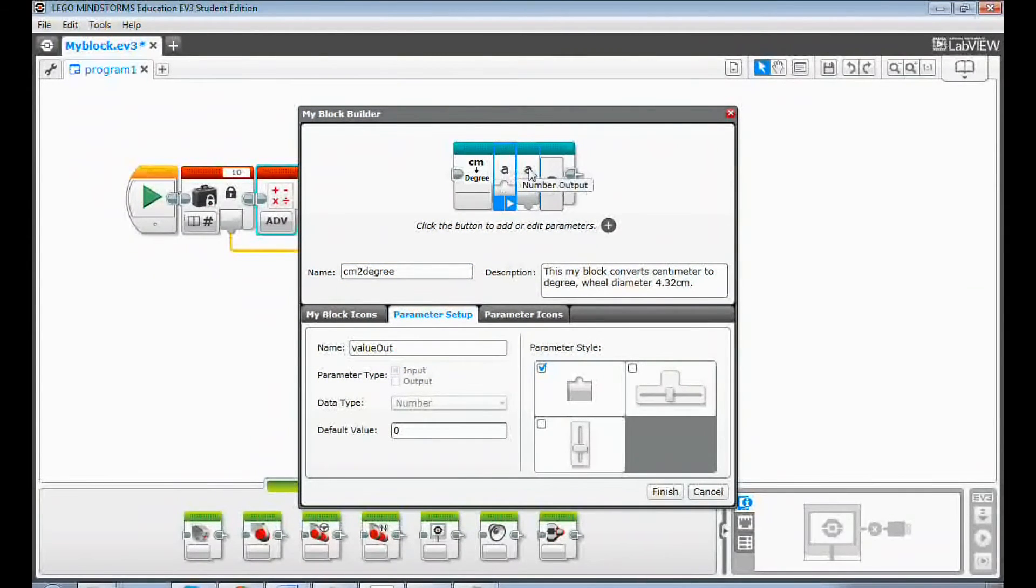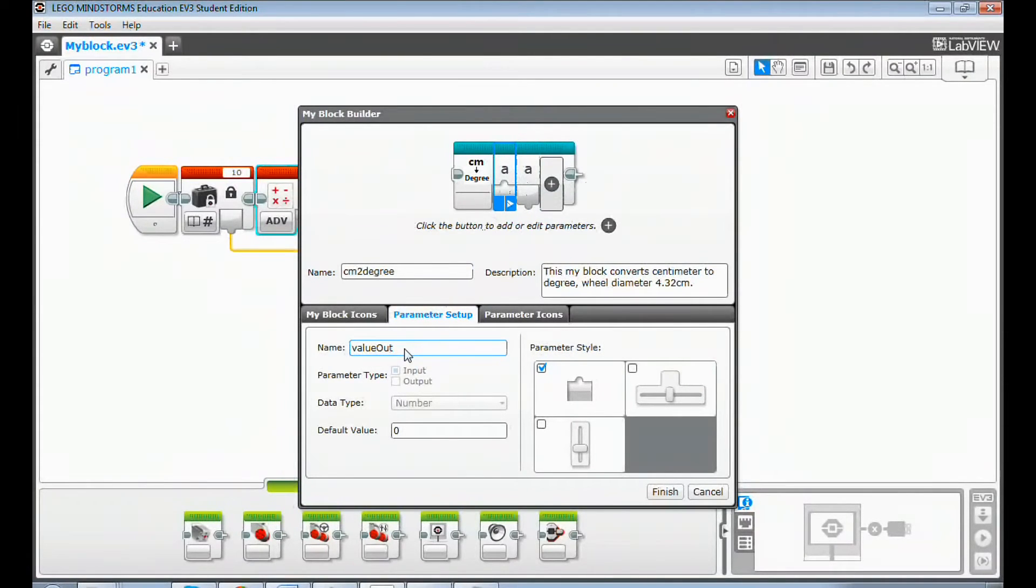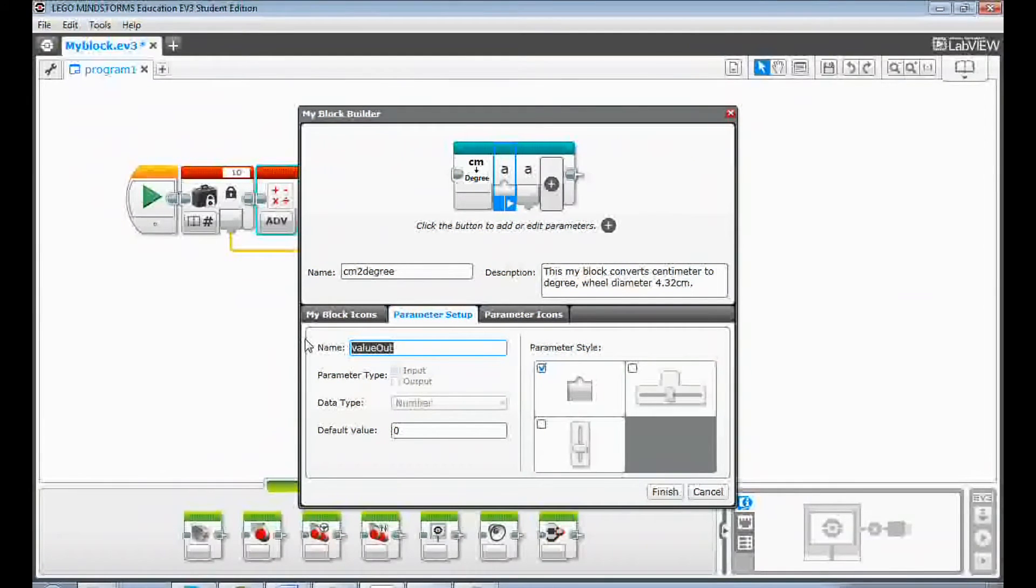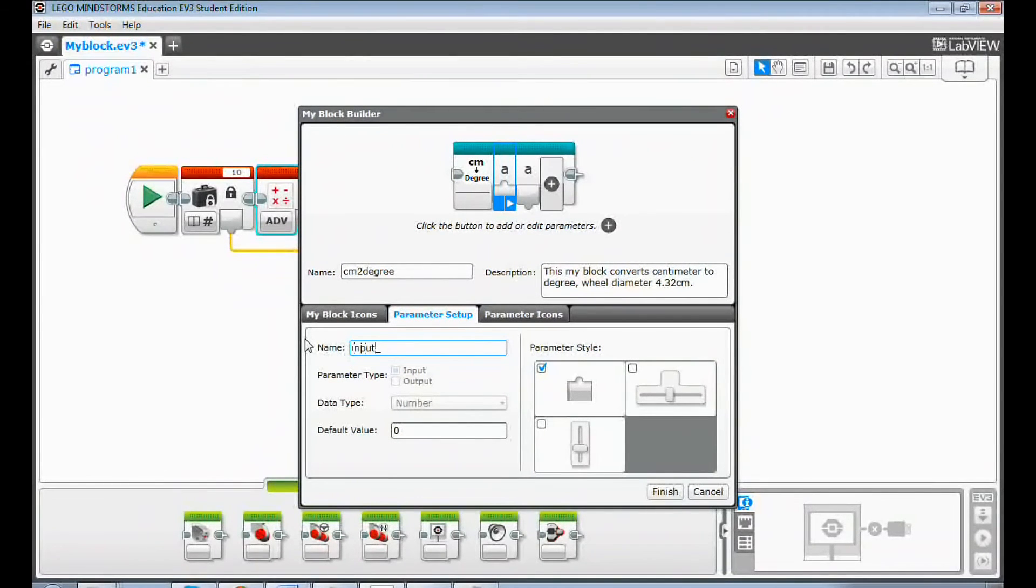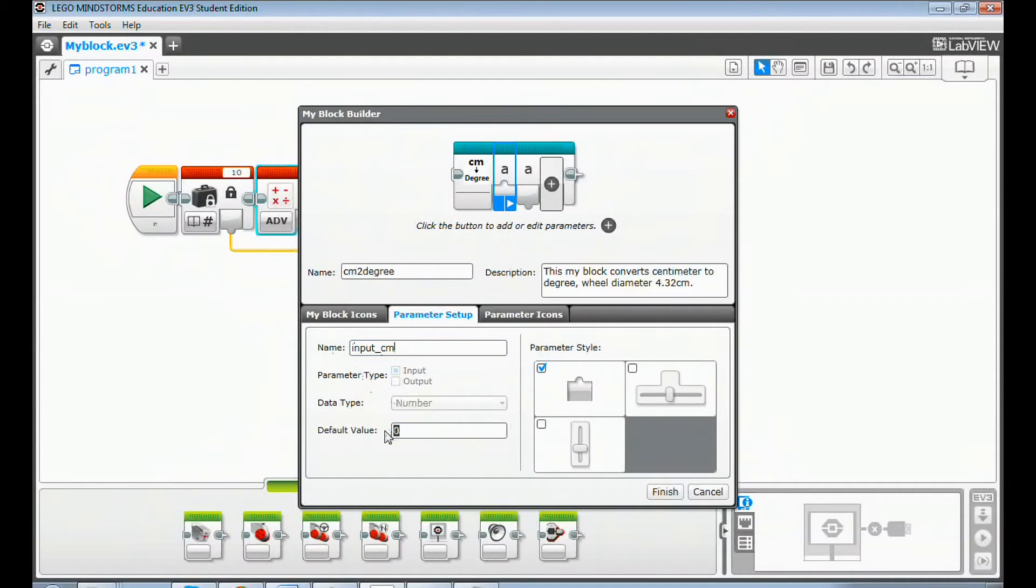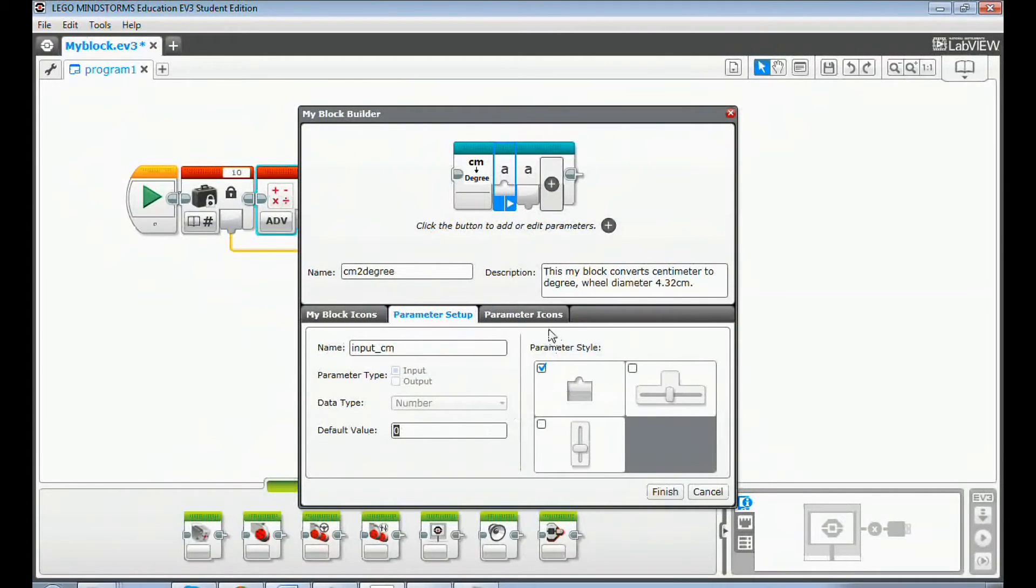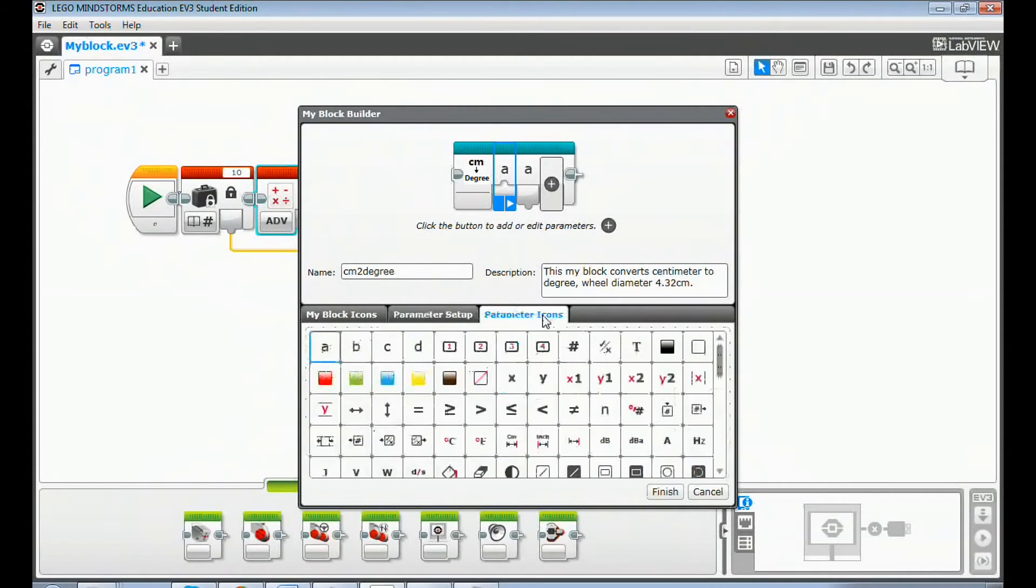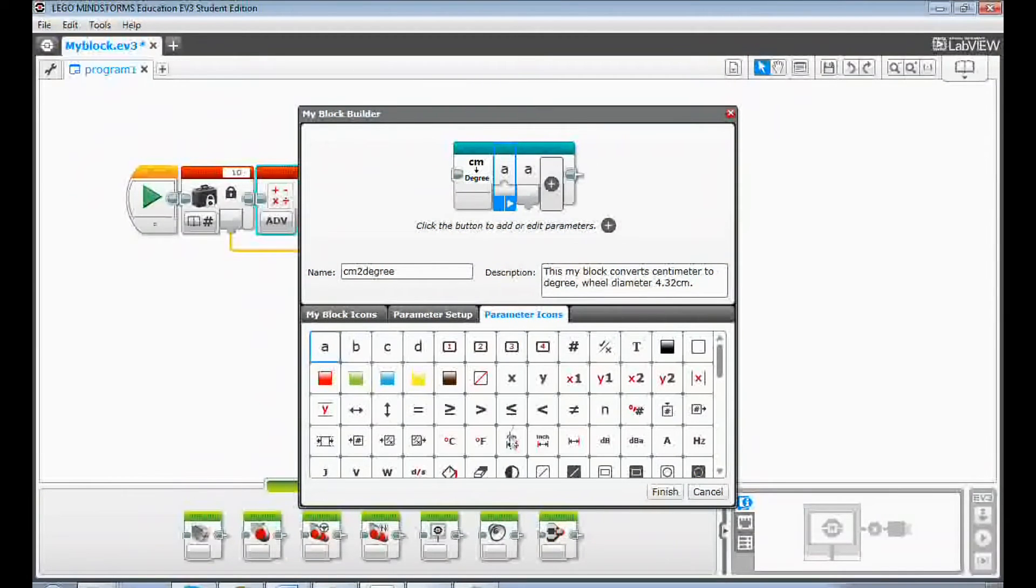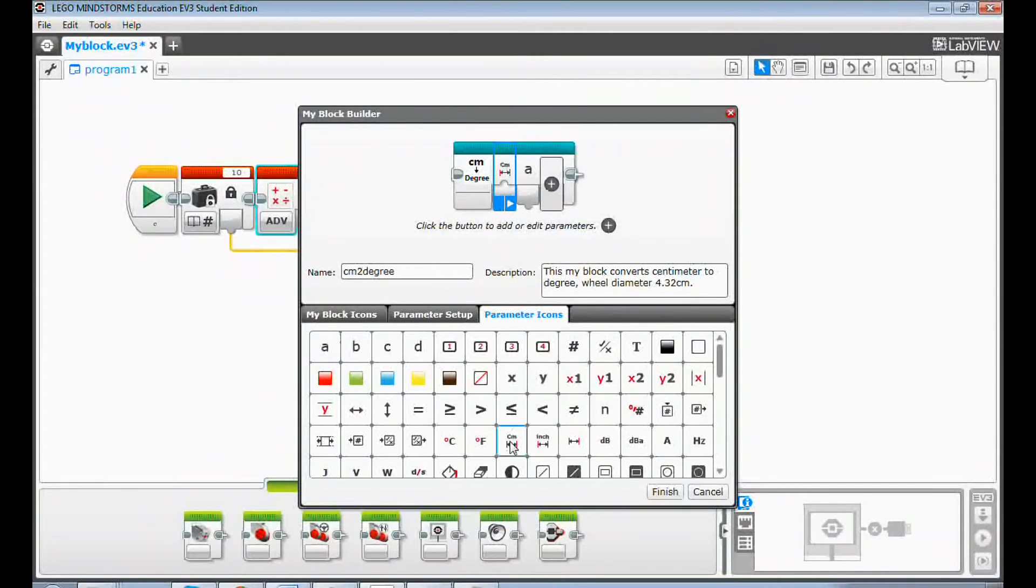The first parameter is number input. Give it an appropriate name such as input centimeter. You can set a default value such as zero. Select a parameter style. You can also click the parameter icons tab to select an icon for this input parameter, for example select the centimeter icon.